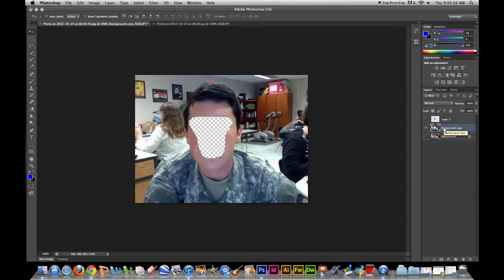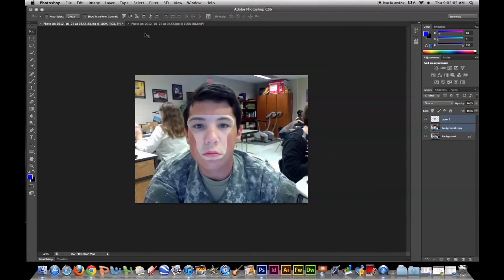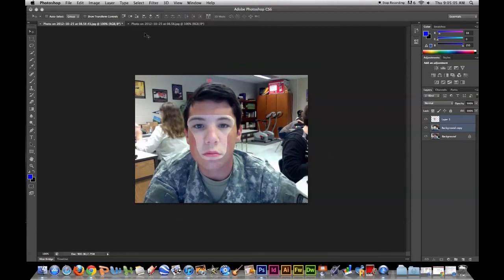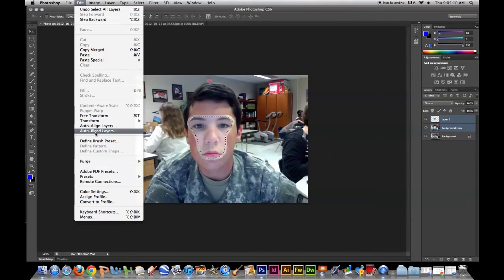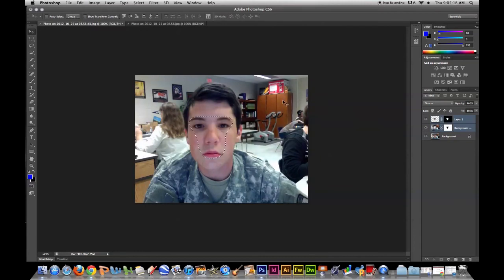Unhide those layers you just hid. Now you want to select all the layers — go to Select and press Select All Layers. Then go down to Edit, choose Auto Blend, then select Panorama and press OK. It blends everything together and now you have your face swap.